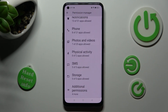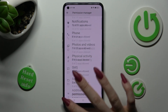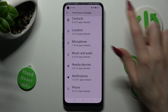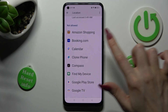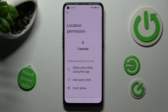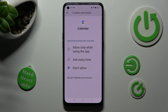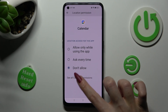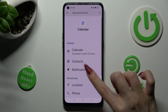pick any feature and then look for an app that you are interested in. I will go into Location to manage my Calendar. From here you need to scroll all the way down and tap on 'See all Calendar permissions' instead. Then manage all of them only for this app.